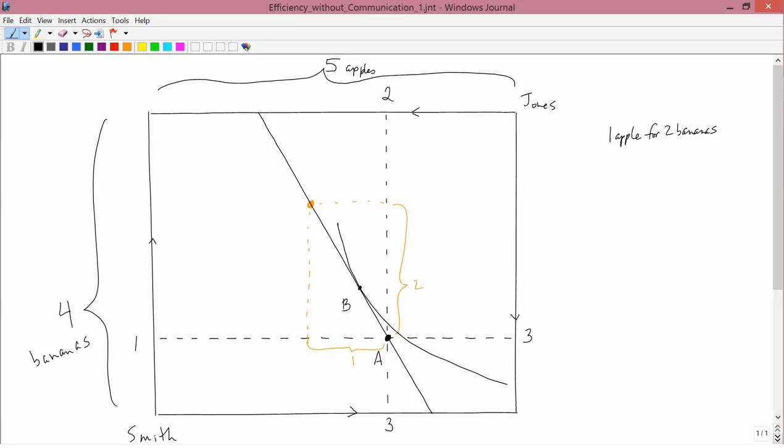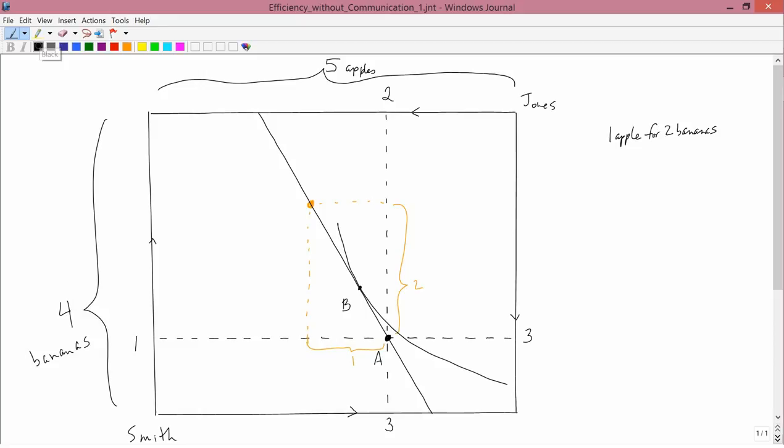Now let's think about Jones. We tell Jones exactly the same ratio of the goods as we told Smith. Jones also starts at point A, but you have to think about that in Jones' coordinate system. So A has three bananas and two apples. Remember, Jones' coordinate system starts from the upper right. Now, Jones is going to do the same thing that Smith does, maximize his utilities subject to a budget constraint.